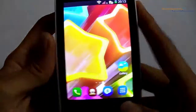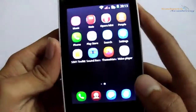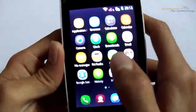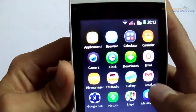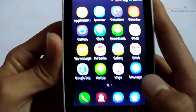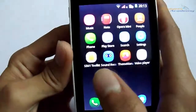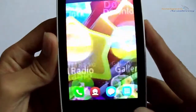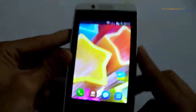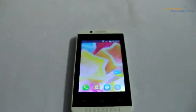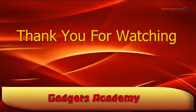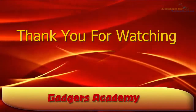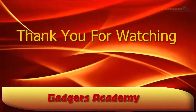Now when you open the app drawer, you will notice that those two apps are no longer available in the app drawer. That's it guys, I hope you enjoyed this video, see you in the next video.